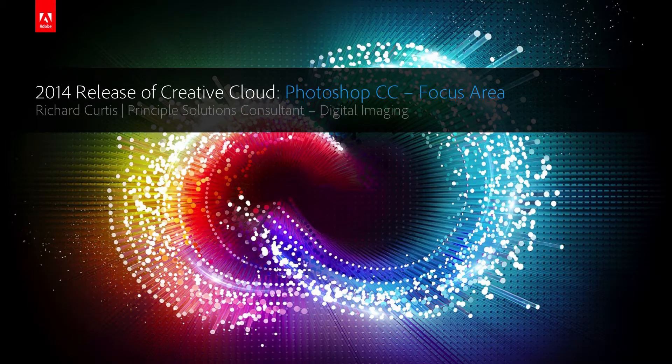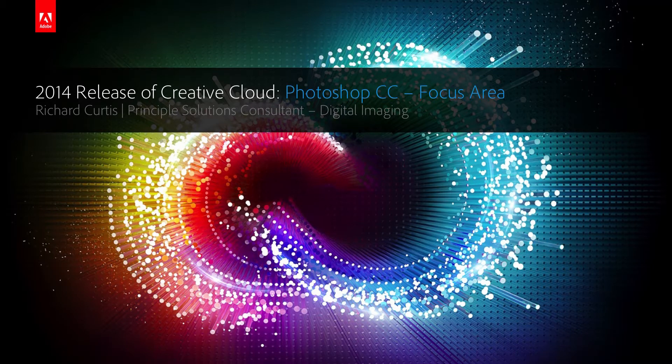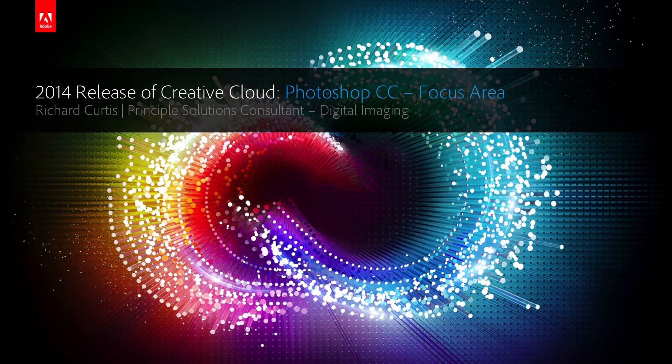Hi, my name is Richard Curtis. I'm a Solutions Consultant here at Adobe and my focus is digital imaging. Today I'd like to show you the new Focus Area in Photoshop CC.